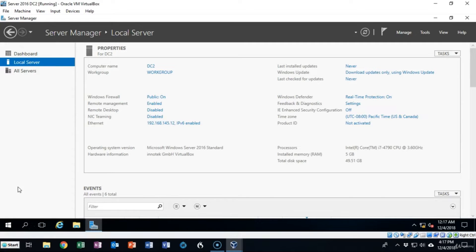If the forest root goes down, we bring up the replica and install all of the operation masters and anything else we have to do to make it the new forest root. You can have as many replica domain controllers as you want; normally we have at least one to help protect the network. With domain controllers, it's never a matter of if they're going to go down, it's just a matter of when. So you want to make sure you have a way to recover, and we do this by performing backups and having a replica ready to go.